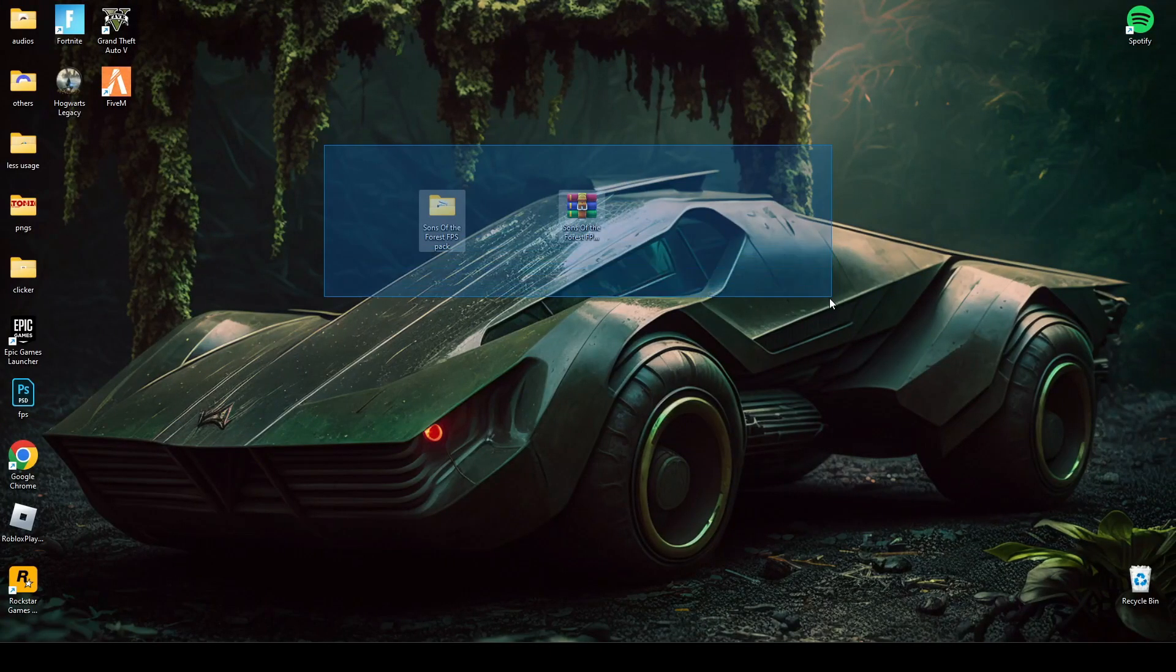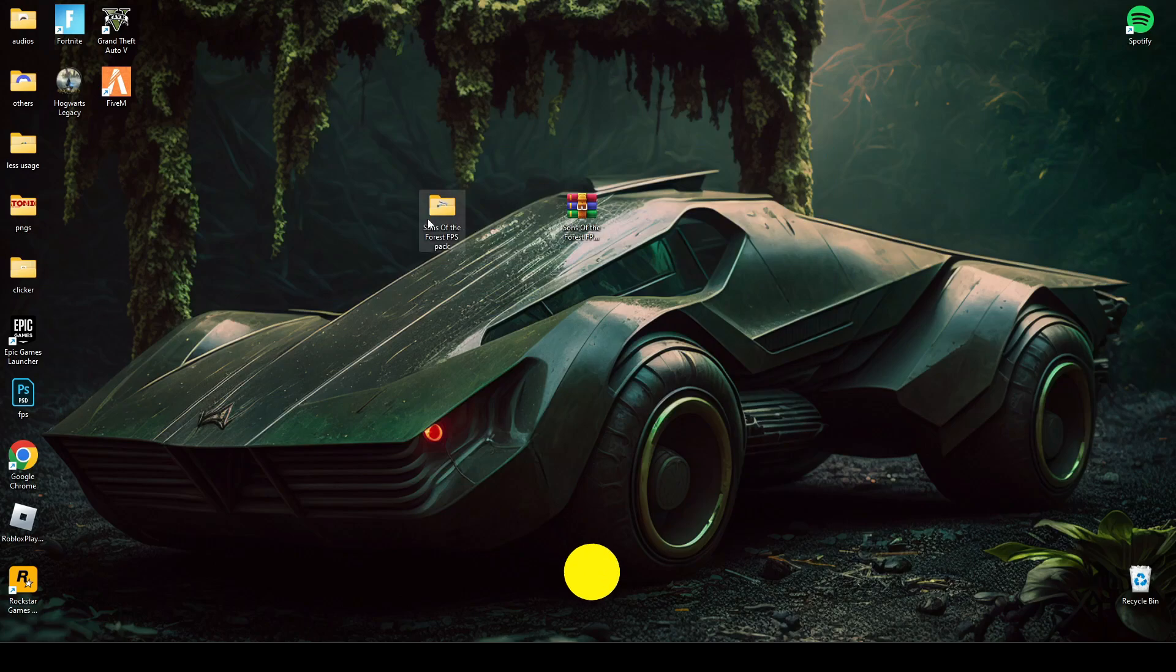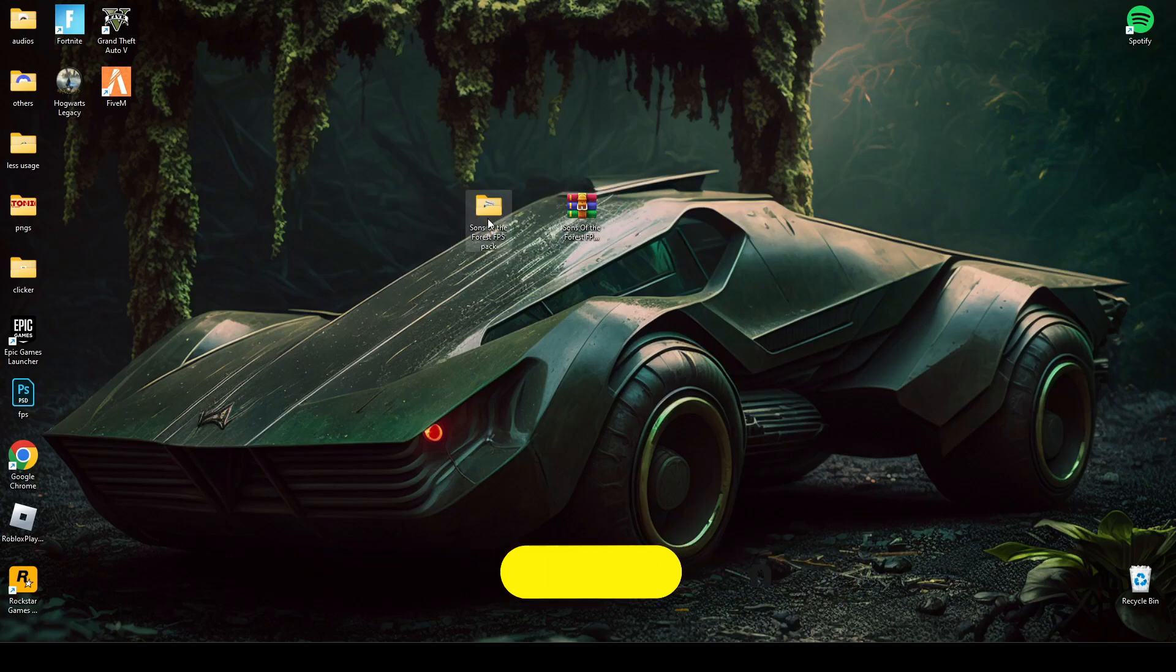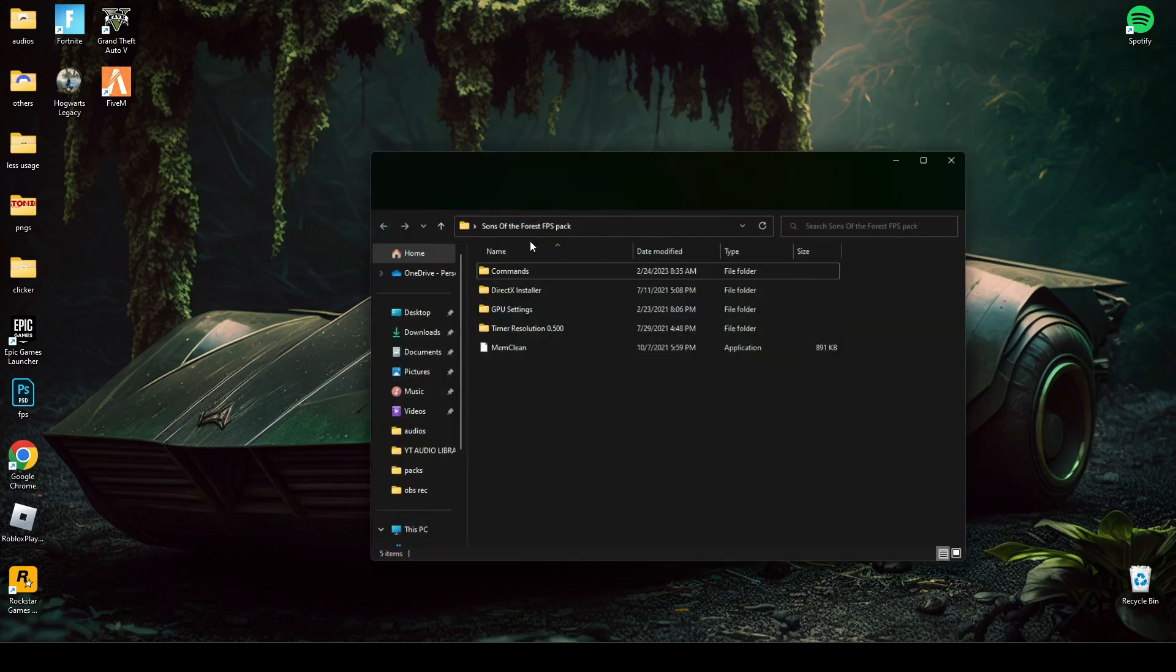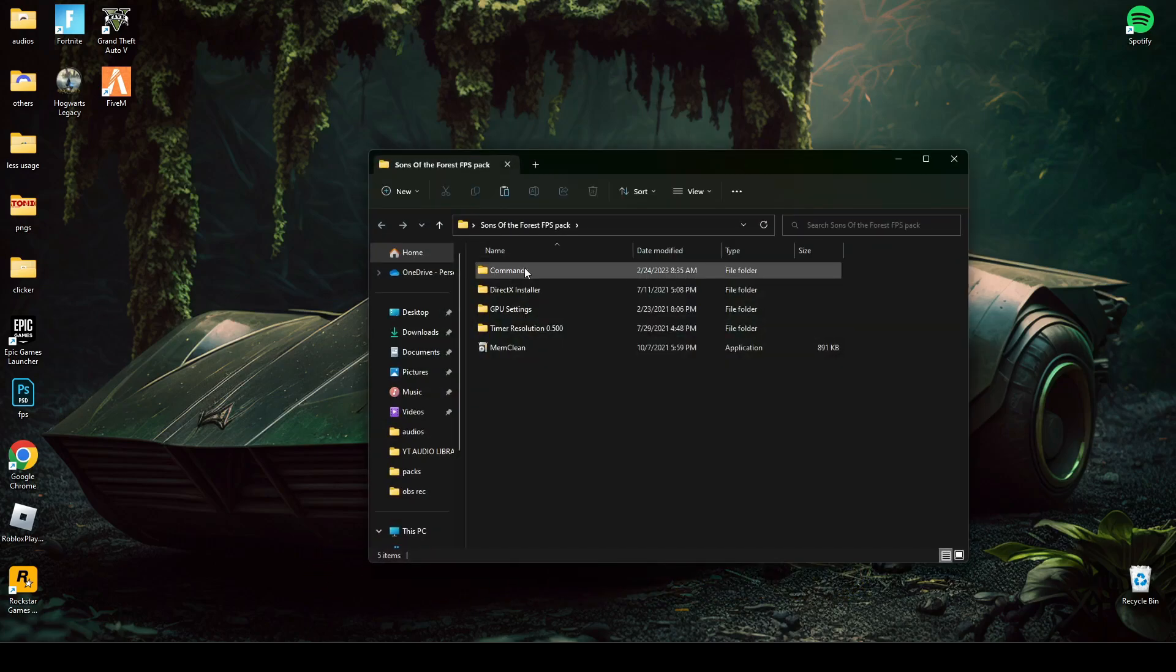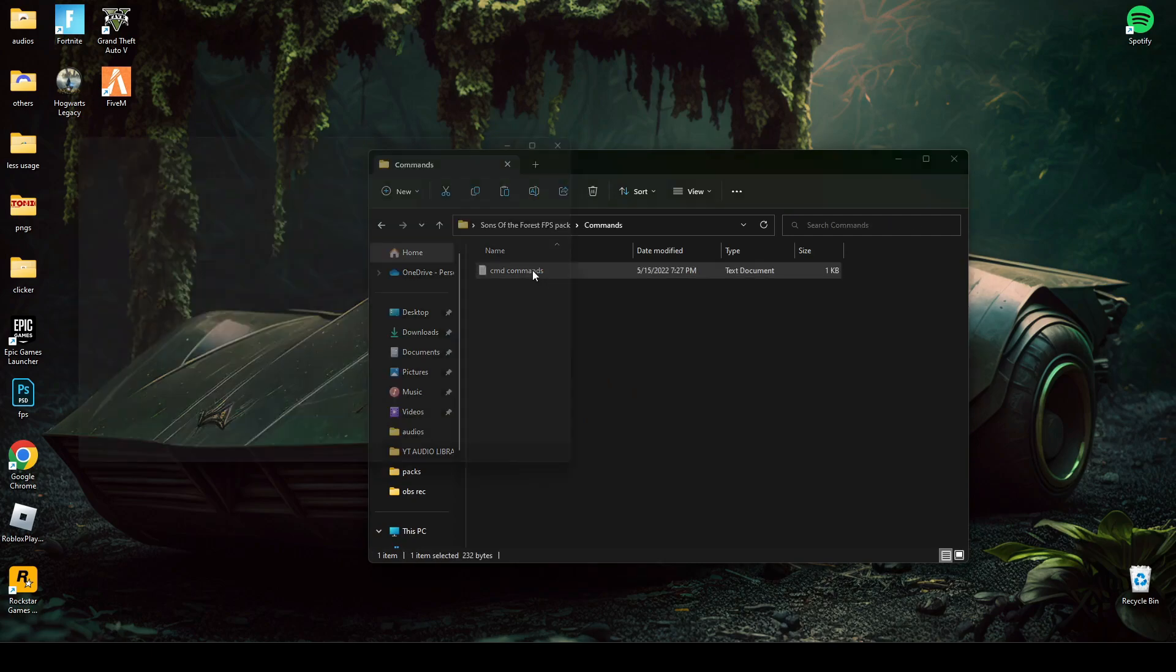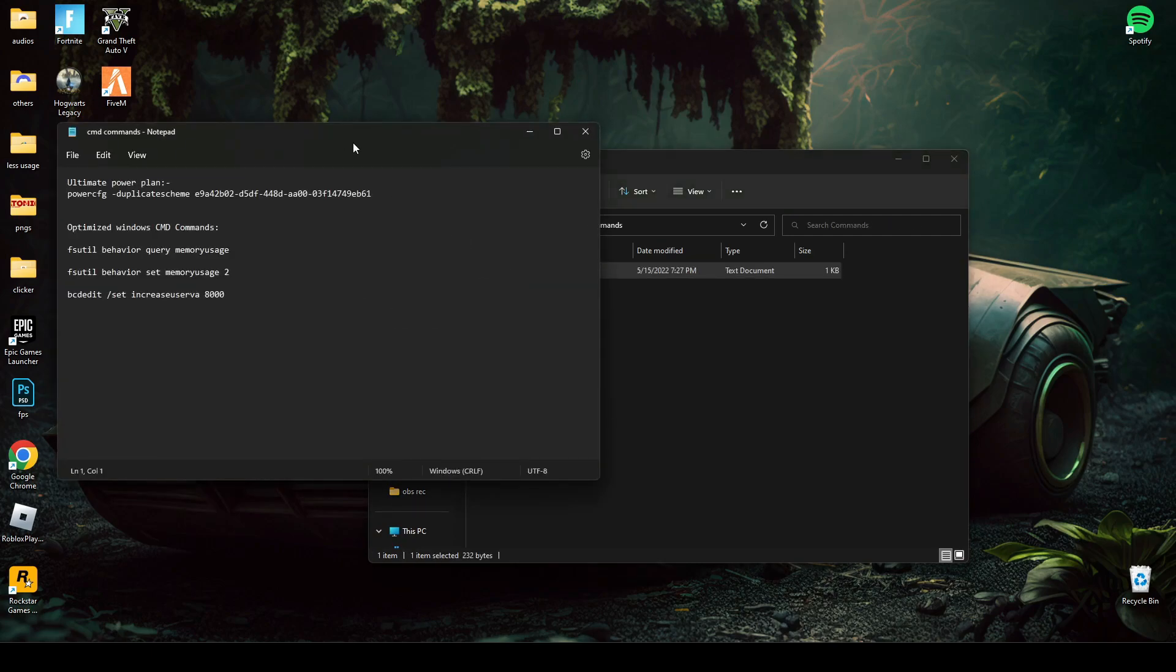First of all, download this file, link is given in description below. Then go in command folder and open command text file.